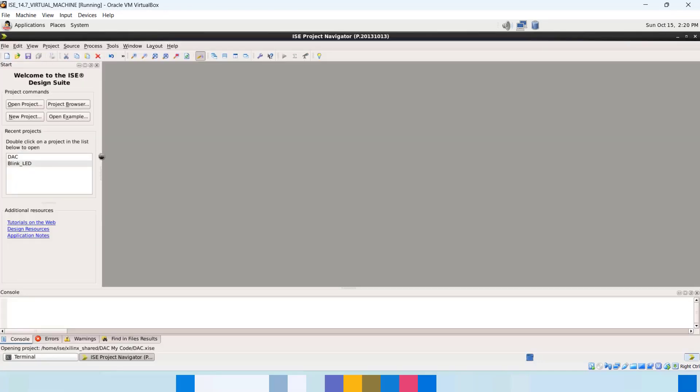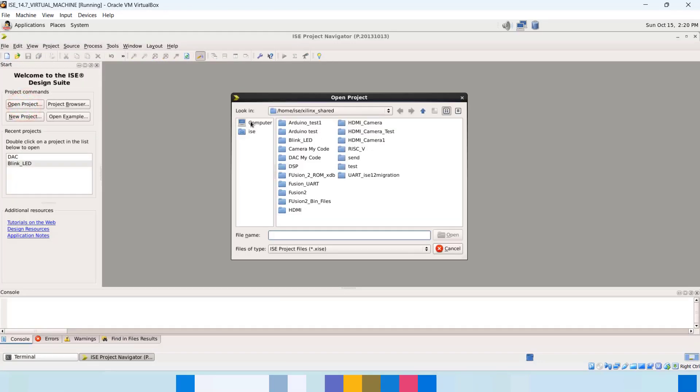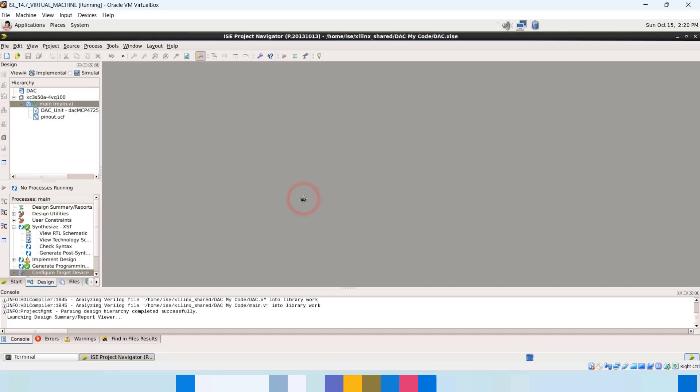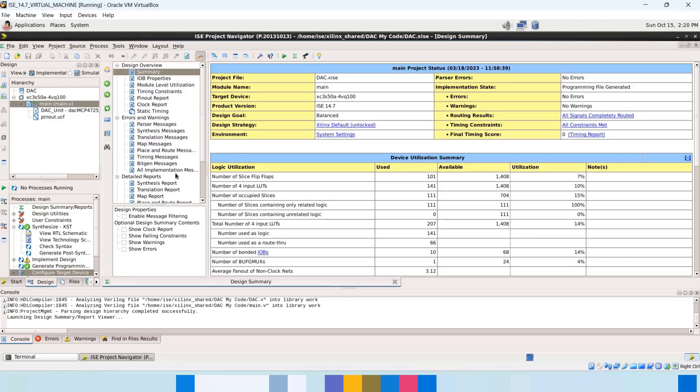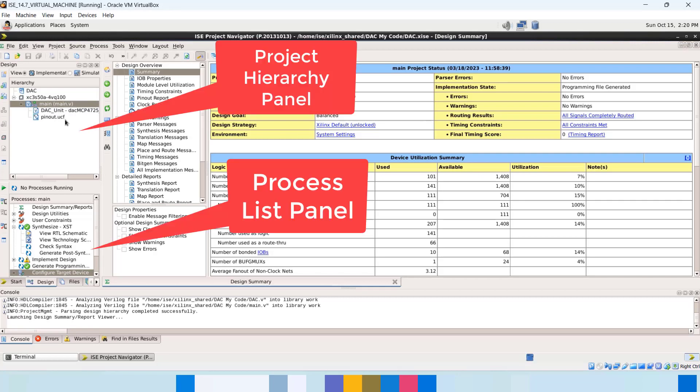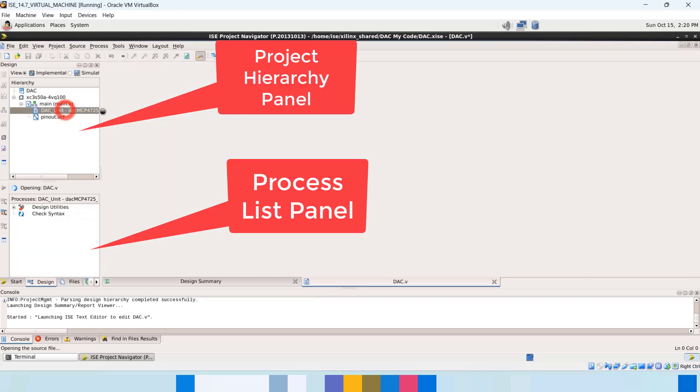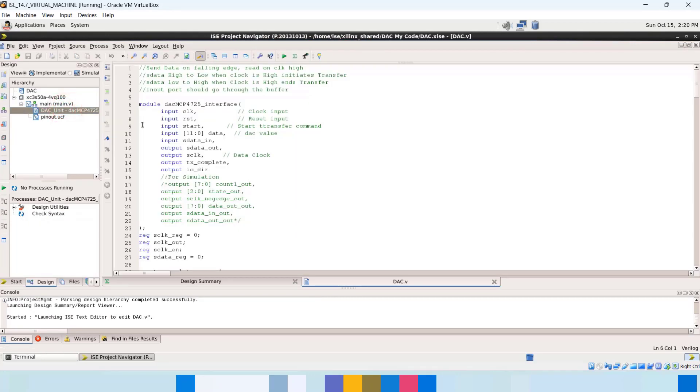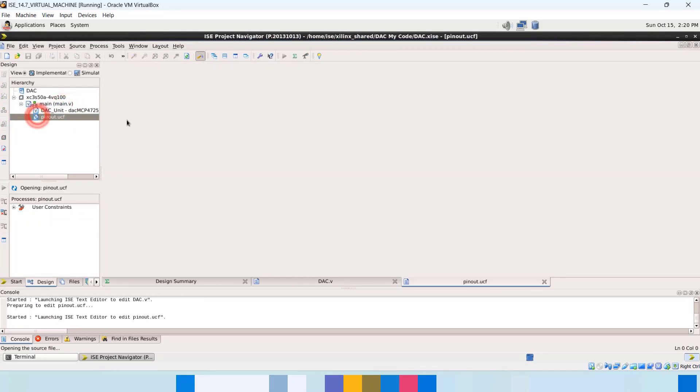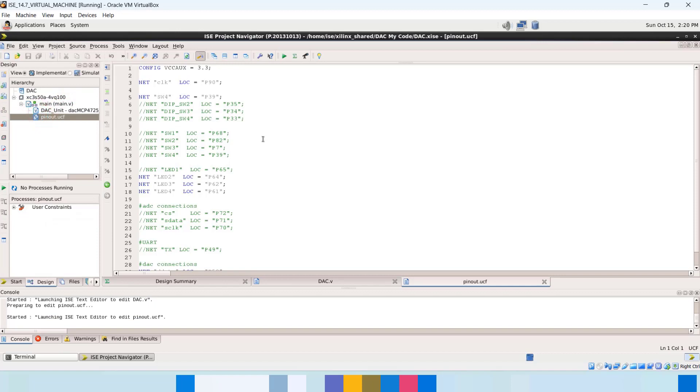Now you can create a new project or open an existing one. We are opening an existing one. On the left side you have this project panel where you can find all your Verilog files and the project UCF file. So now you are ready to start writing your own FPGA codes.